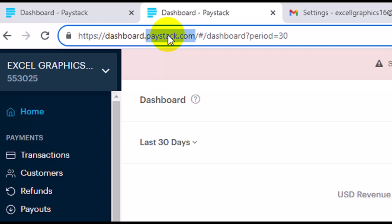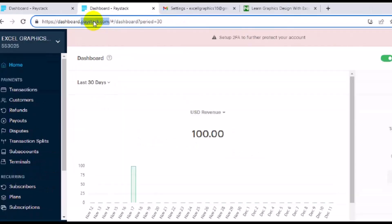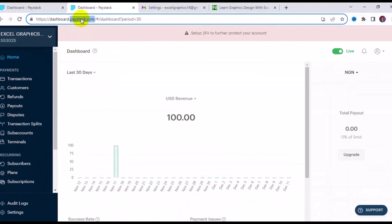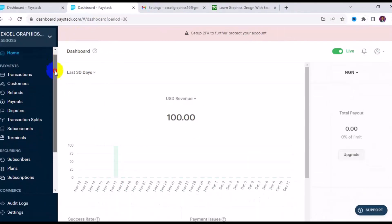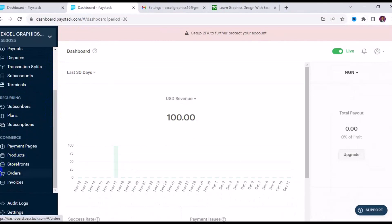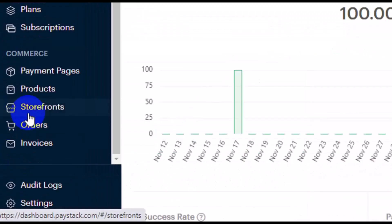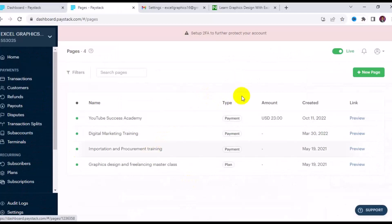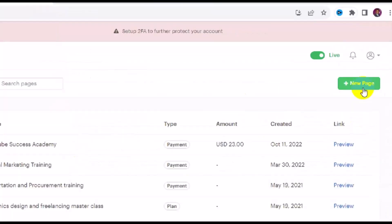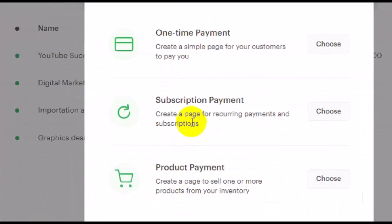After your account has been fully verified, that is when you can start to receive payment anywhere in the world. To receive payment from international clients, go to your dashboard on paystack.com. Once you are verified, scroll down on your dashboard and locate Payment Pages. You can see my previous and current payment links that are active.